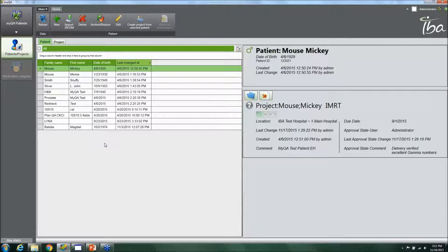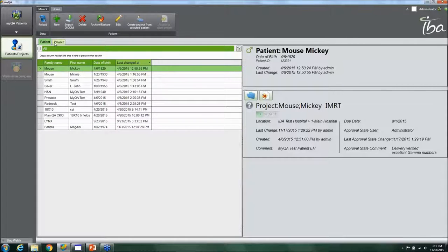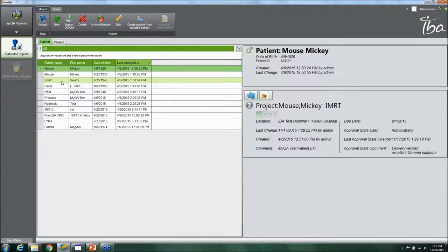Inside MyQA Patients, you have the patient column as well as the project column. The patient column contains a list of all the different patients you're treating right now and need to do pre-planned QA on. Projects are associated with patients because maybe a patient is getting treated for a second time or there's a different boost plan — you can create different projects for the same patient associated with the name.